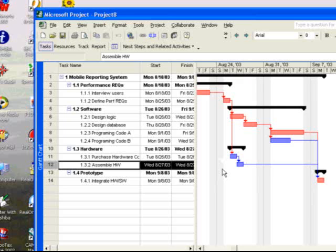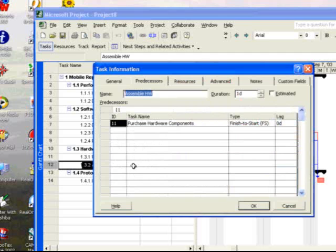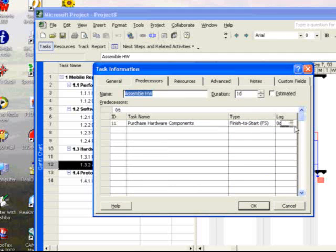This would be your classic finish-to-start lag. So how would I introduce this into the schedule? Well, there are a number of different ways. Perhaps the simplest is to double-click the task, purchase, and then simply put in three days into the lag.